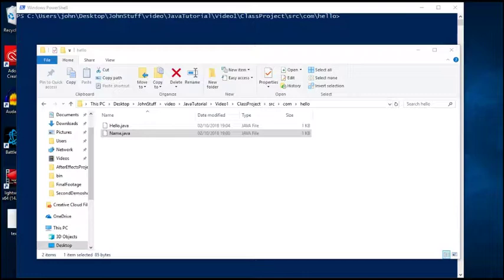In other words, you give the classpath a bunch of directories, and when your Java program is running, it looks in those directories for different resources like class files, XML files, whatever your Java program needs to run - it's going to look in the classpath.